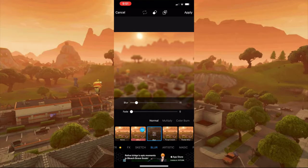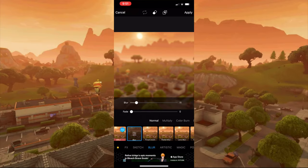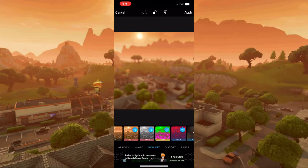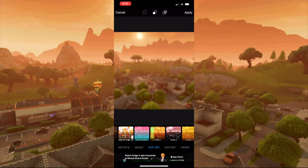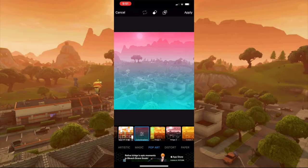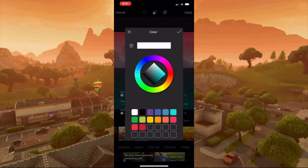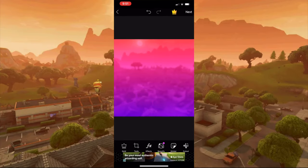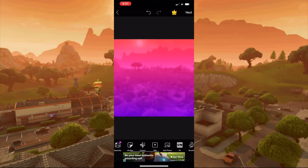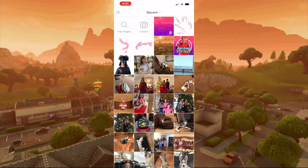Then go to pop art and press color gradient, press it again and choose two colors you want. For this video I'm going to choose red and this purple, then press apply. Now you've got this nice photo. Go to add photo and press the three photos that we found online.